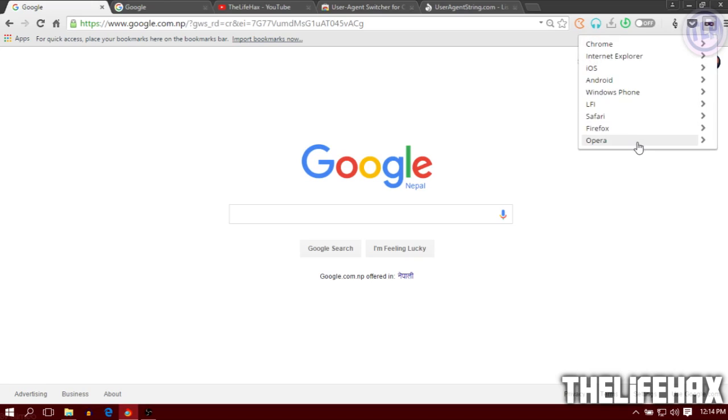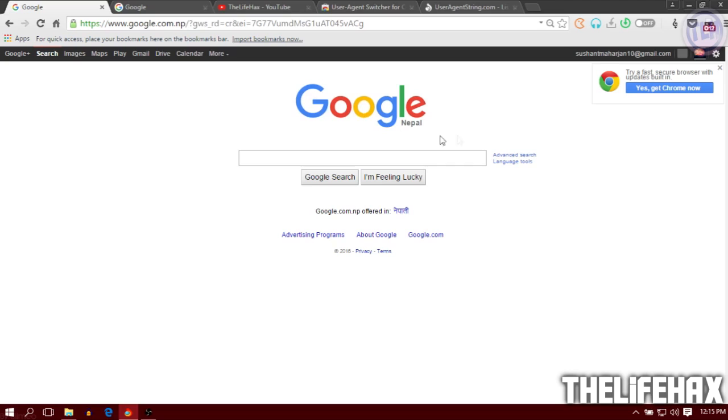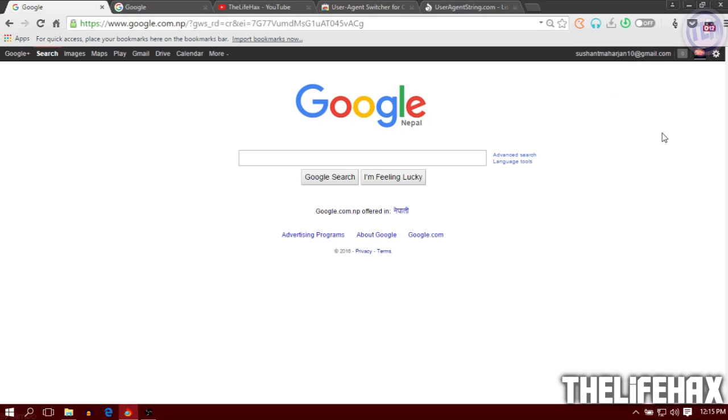I want to change this to Opera Mini or just Opera, Opera 12.14. It's been changed. You can see it's now using the Opera browser. You can even use it manually as well, I'll show you that later.